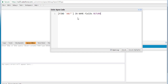You can also specify what fields you want returned. So specify: return the name and the description. I'm only interested in these two fields — the name field of the customer and the description field, plus the ID. So we specify customer__c, the ID field, and the name field.